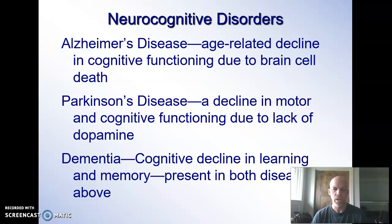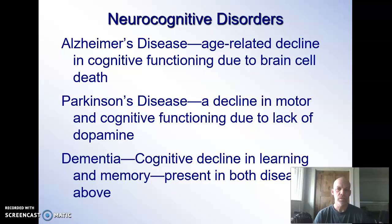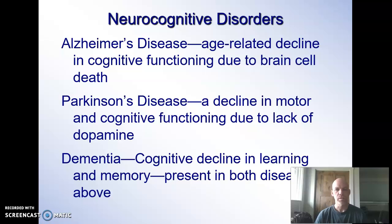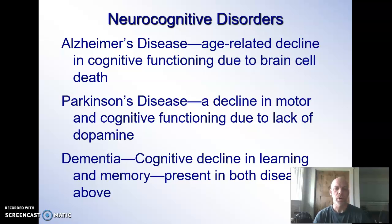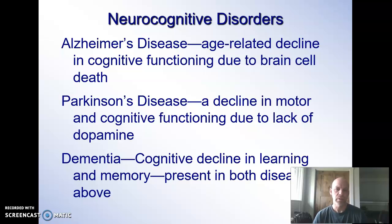Parkinson's disease involves a lack of dopamine that hinders not only cognitive functioning but also motor functioning. One of the more noticeable symptoms is tremors — the hands will shake, and you might also get shaking of the head. These uncontrollable tremors can occur in different parts of the body. These three conditions will oftentimes combine, and somebody may live with all three or a couple of them at any given time.